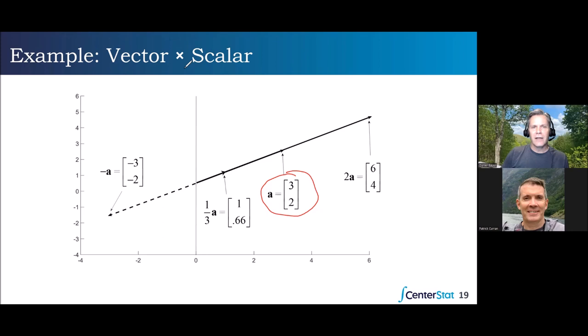Here's our original vector: we start at the origin, go out three on the x-axis and up two on the y-axis — that defines vector a. If we multiply a by scalar two, we take each of those elements, three and two, and multiply by that scalar: three times two is six, two times two is four.